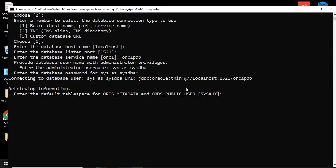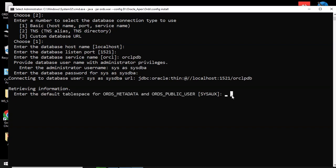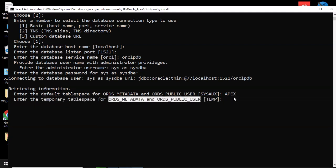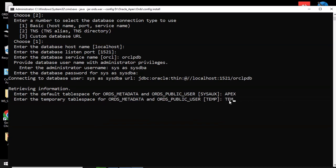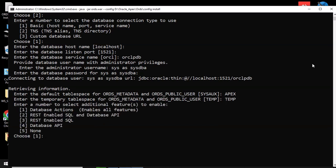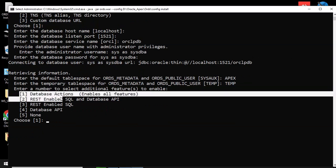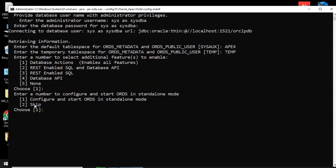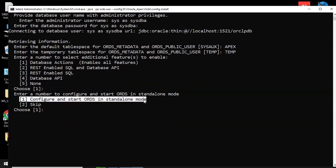Enter your default tablespace for ORDS metadata and ORDS public user, then enter your temporary tablespace for ORDS metadata and ORDS public user. Select any additional features to enable, then configure and start ORDS in standalone mode.